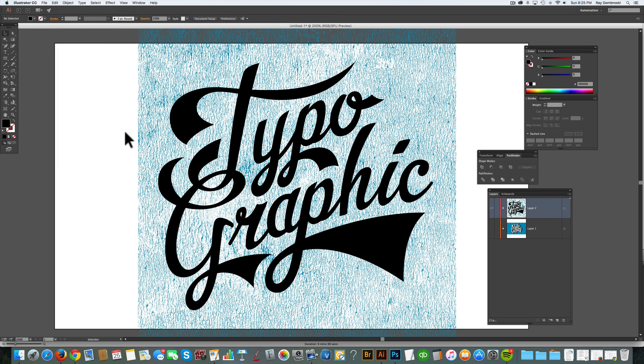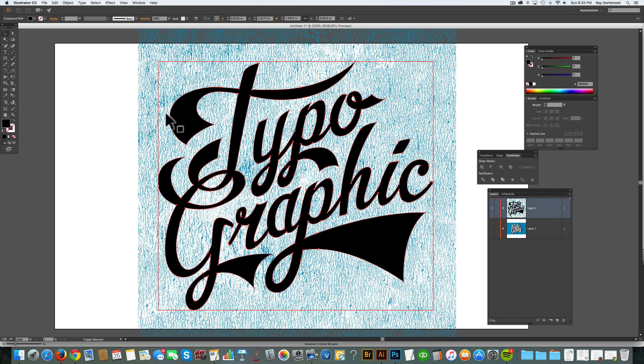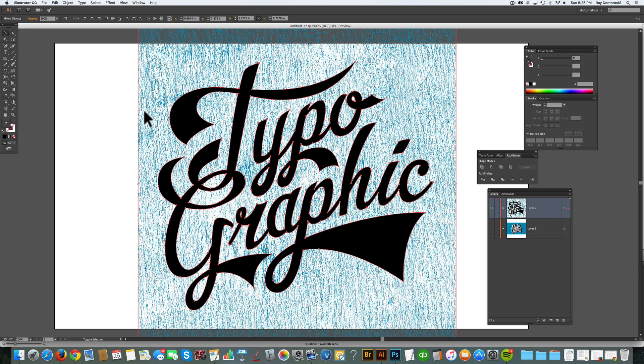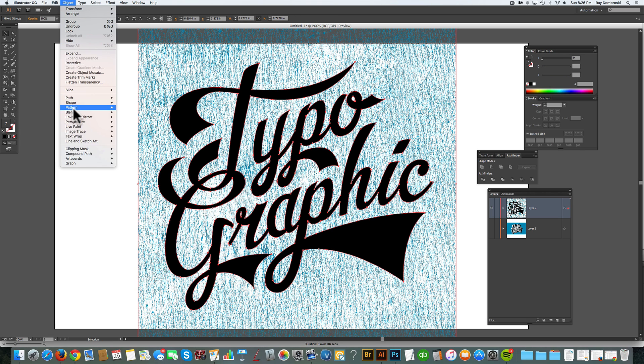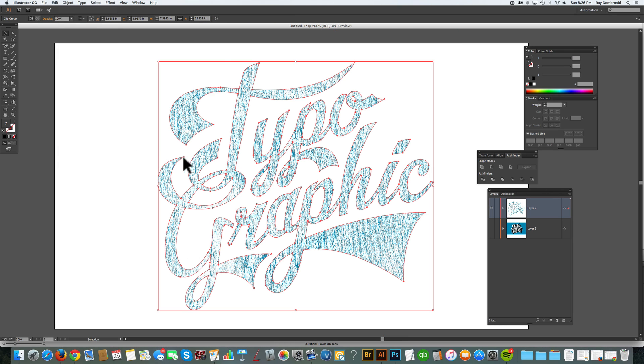So now we select the black type, and the texture, and go Object Clipping Mask Make. And now you'll see it clips out that texture, so it's only the shape of the type.